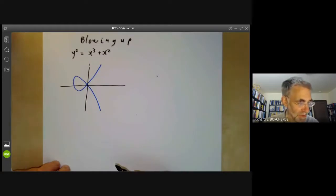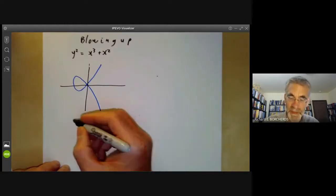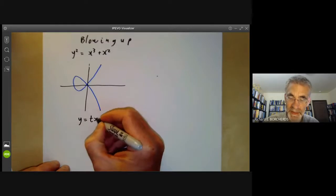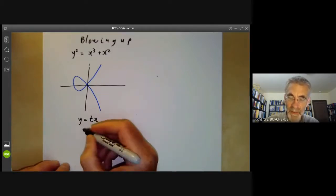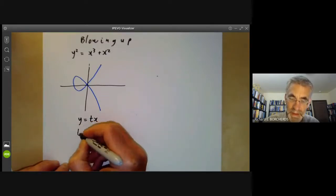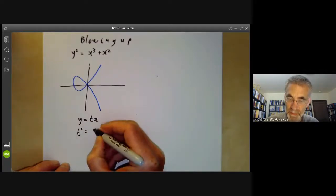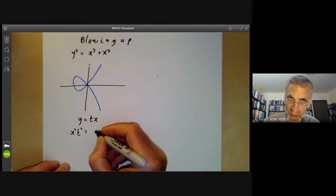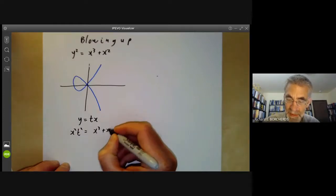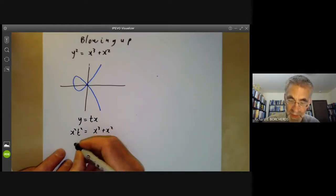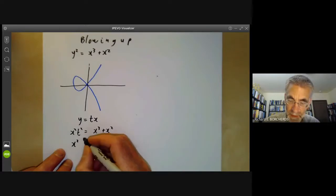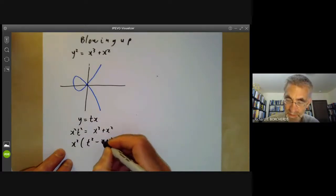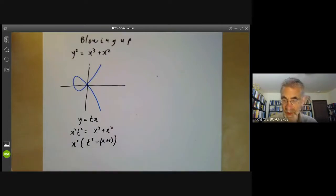We can simplify it by making the substitution y = tx. Then we find t²x² = x³ + x², which factorizes as x²(t² - x + 1).